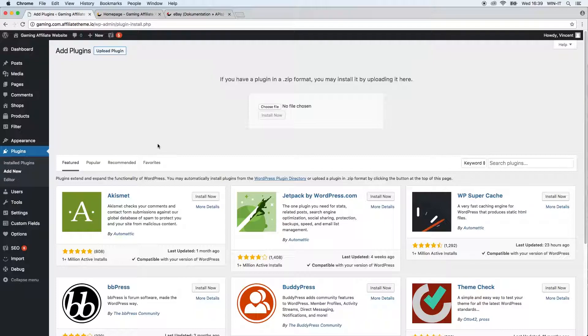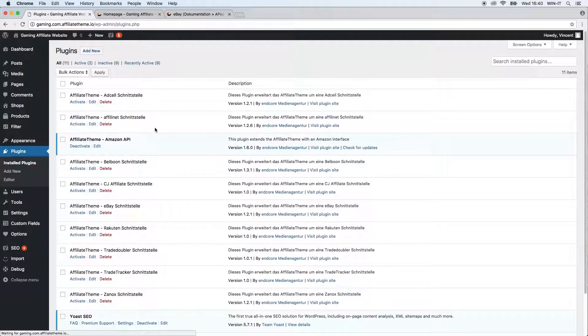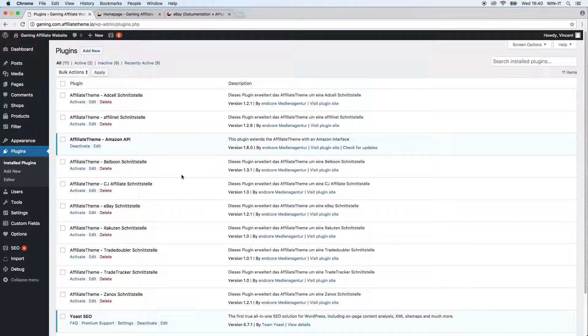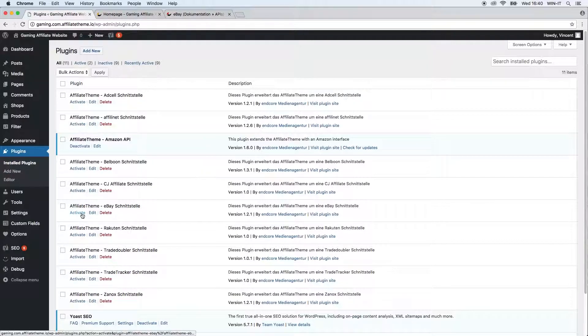Just keep in mind to activate the theme after you install it. So actually I already uploaded it, so you can see that here the eBay plugin is already installed. We just have to activate it so I'm going to click activate now.